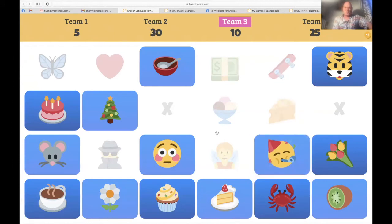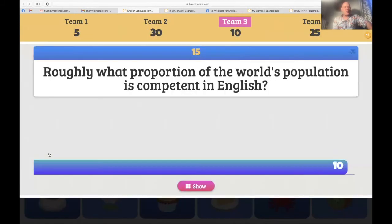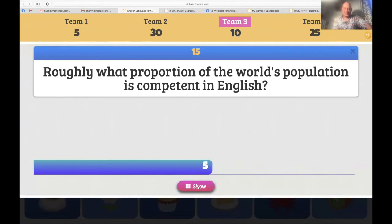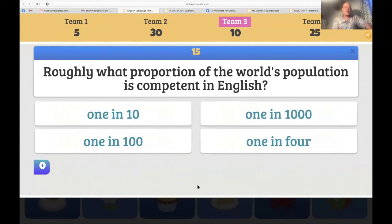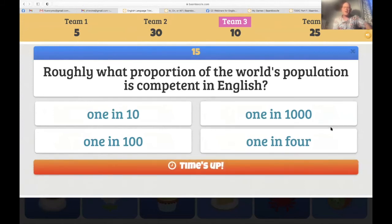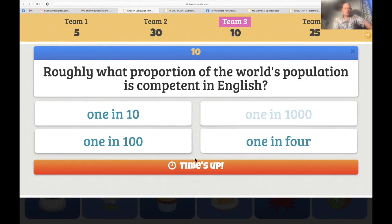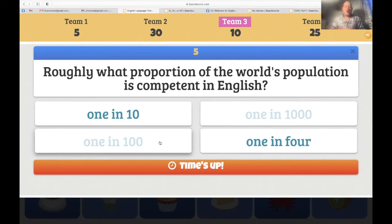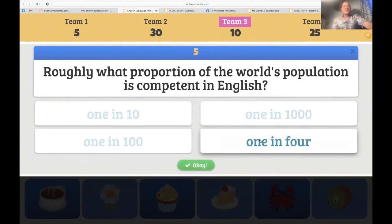Team three — the mouse. 'Roughly what proportion of the world's population is competent in English — not perfectly fluent, but competent? One in 10, one in 100, one in 1,000, or one in four?' Team three guesses one in 1,000 — no. One in 100 — no. This is according to David Crystal. One in four — yes! Five points for team three.